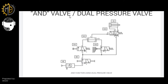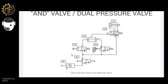The AND valve — also called a dual pressure valve — functions so that both switches connected to it must be in the ON position to produce an output. So both switch one and switch two must be ON to push the final control element. When the final control element changes position, the piston of your cylinder will extend.